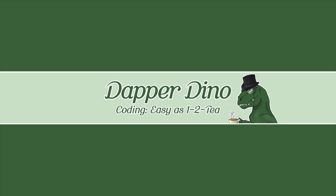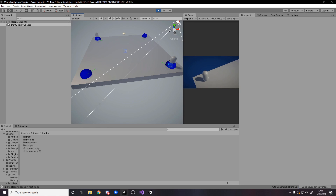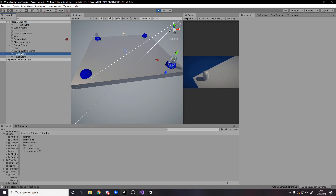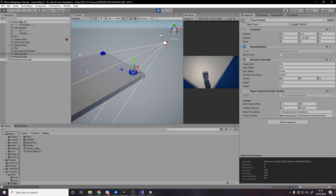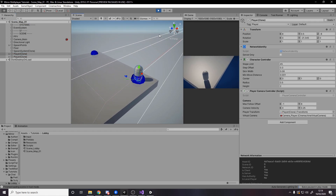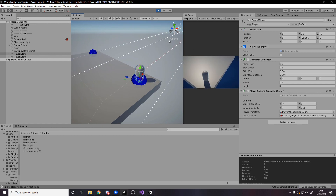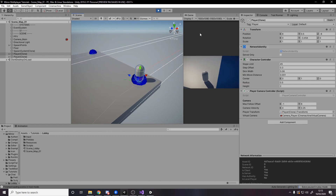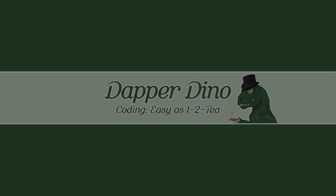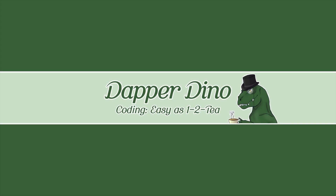Hello and welcome back to another Unity tutorial. In today's video we're going to be doing some more Mirror multiplayer. We'll be focusing on input and cameras, so we'll be getting the player's camera set up using CineMachine and then we'll also be using the new Unity input system. I hope you're looking forward to it, let's get started.